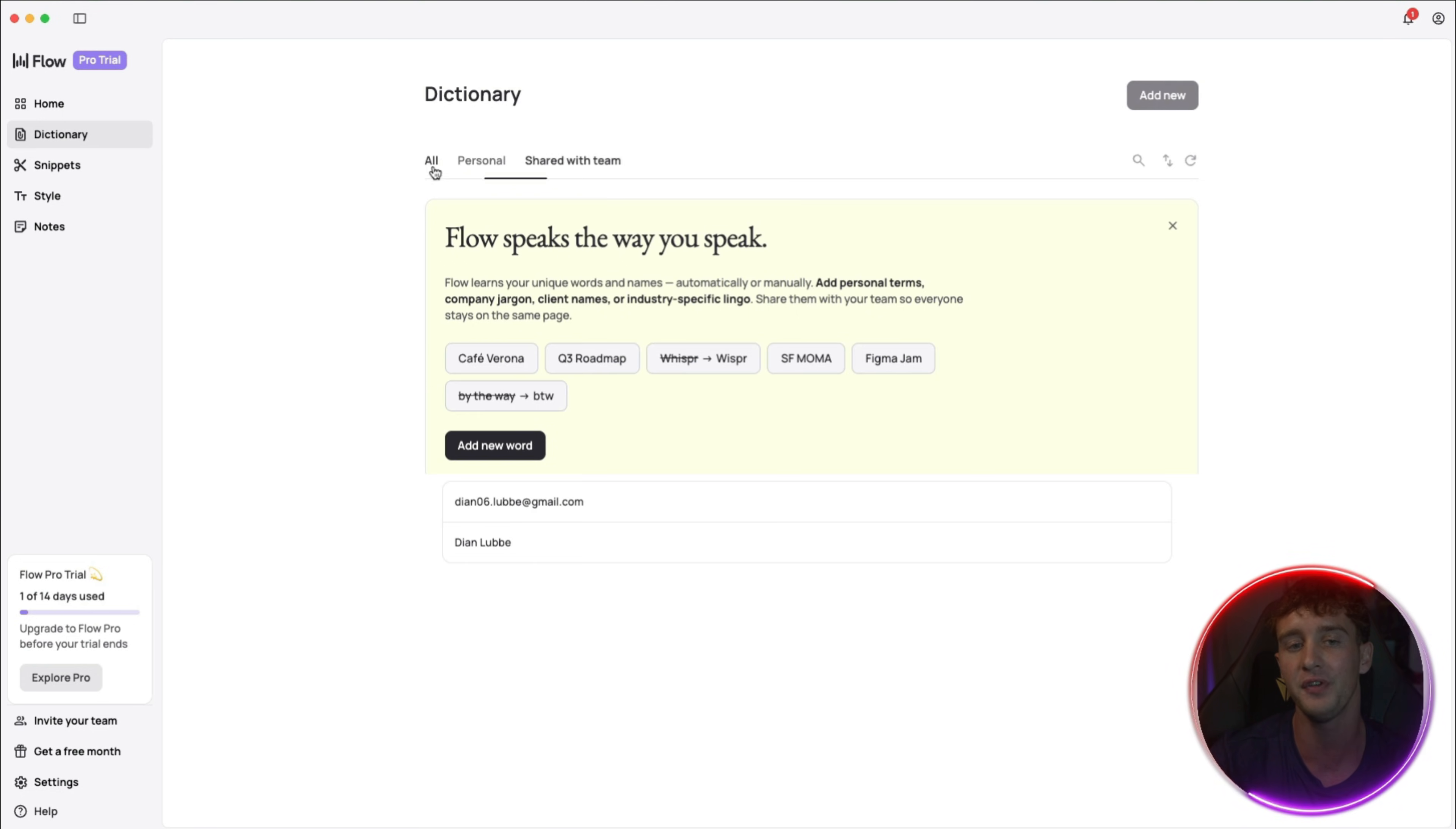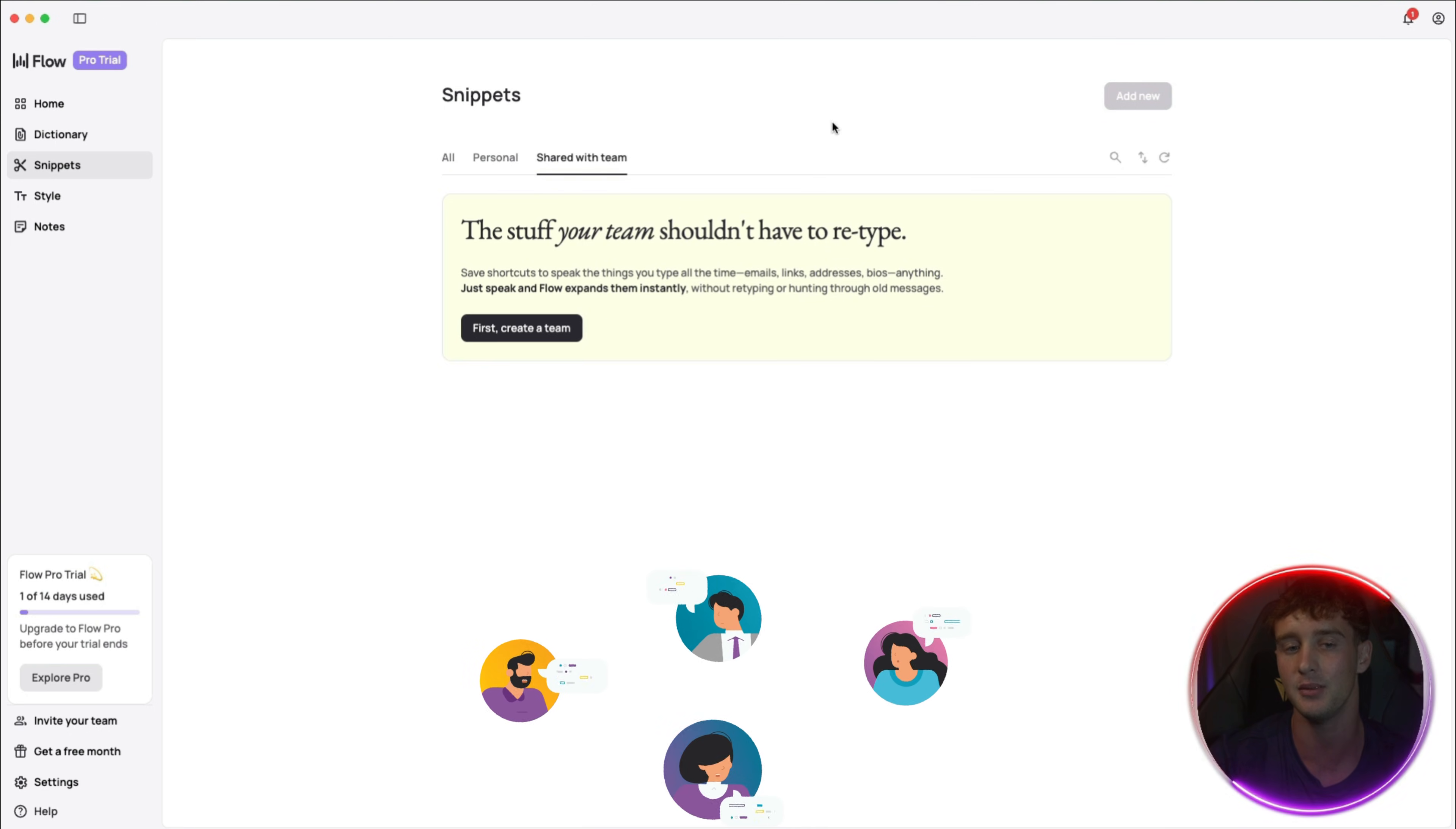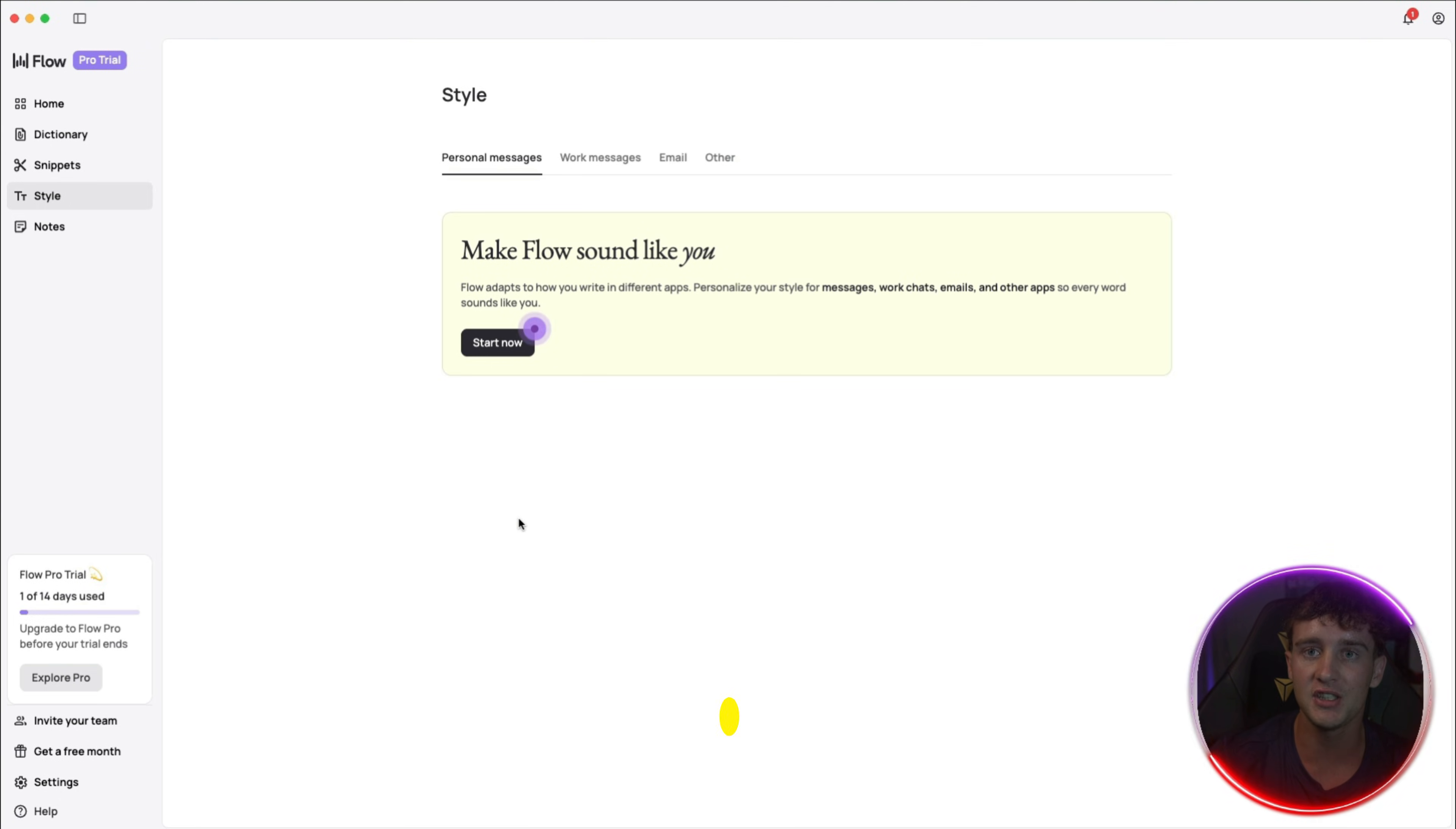So it's perfect whether you want to use it for your personal stuff or if you have a business that you want to run and save some time for your entire team, you have access to that as well. Same with the snippets, you have both snippets for personal as well as teams where you can just share it and everyone will have access to it. You also have the option to change the style of your text in personal messages, work messages, emails, and others so you can personally customize it to whatever style you want to choose from.